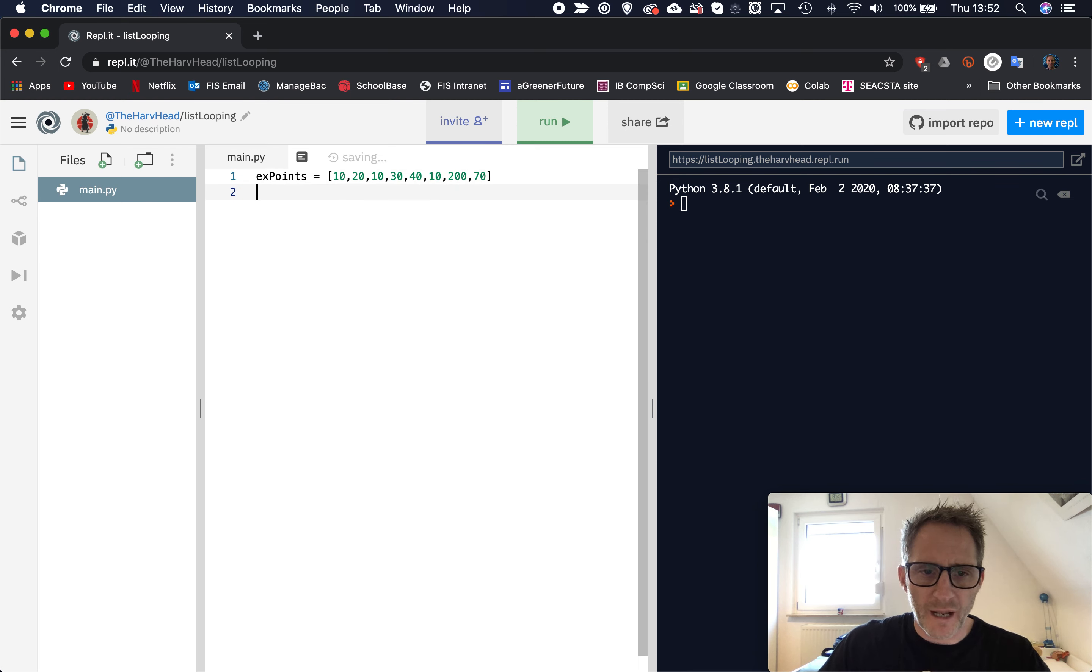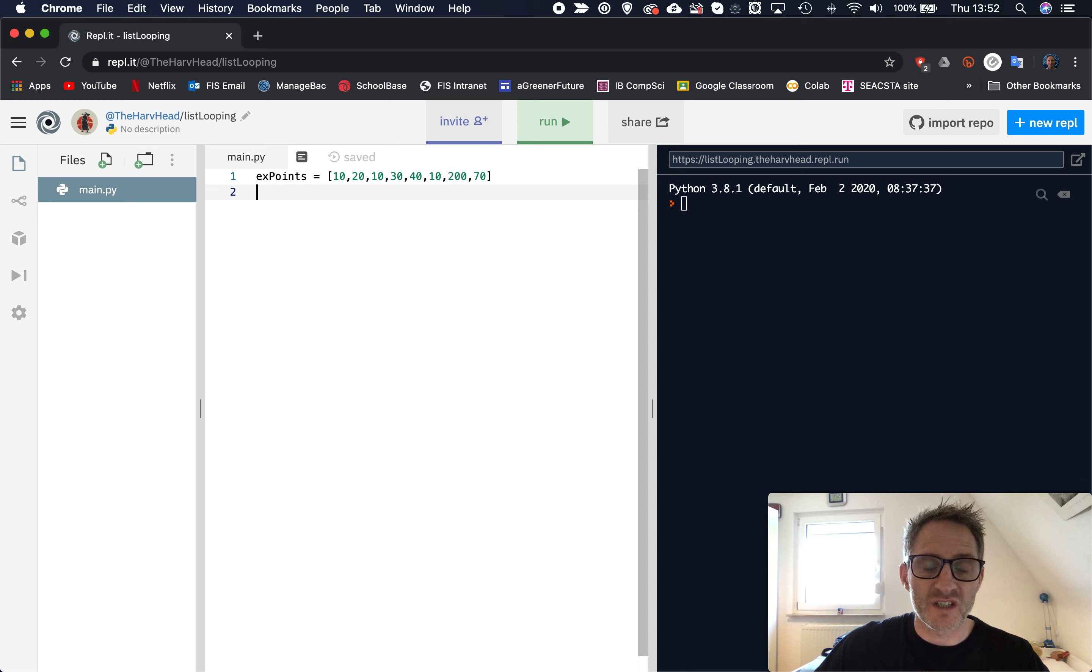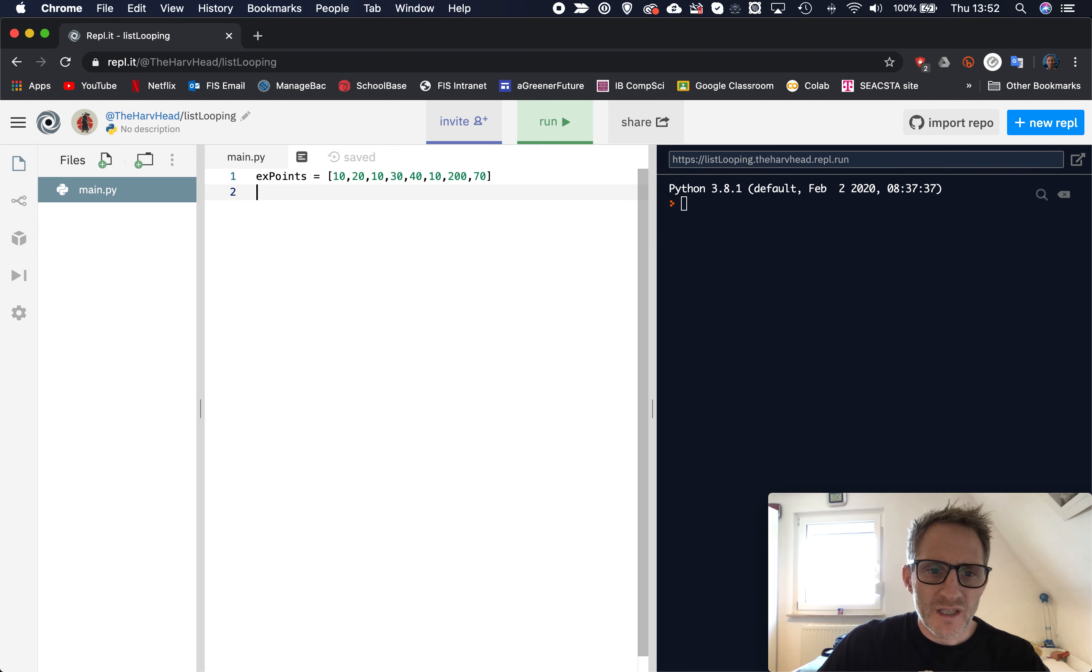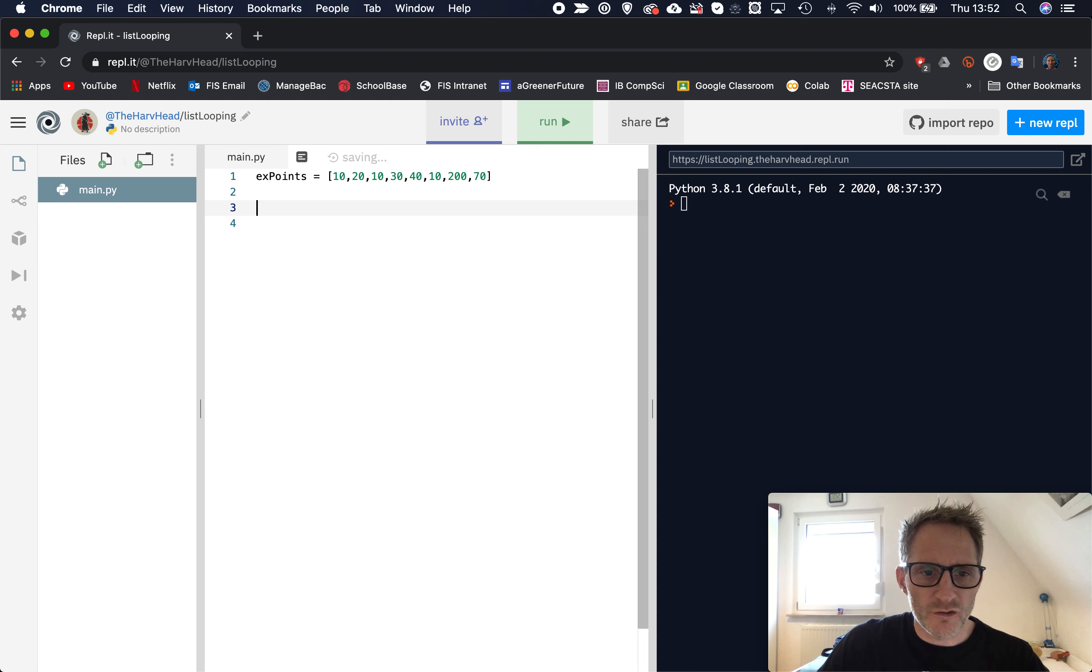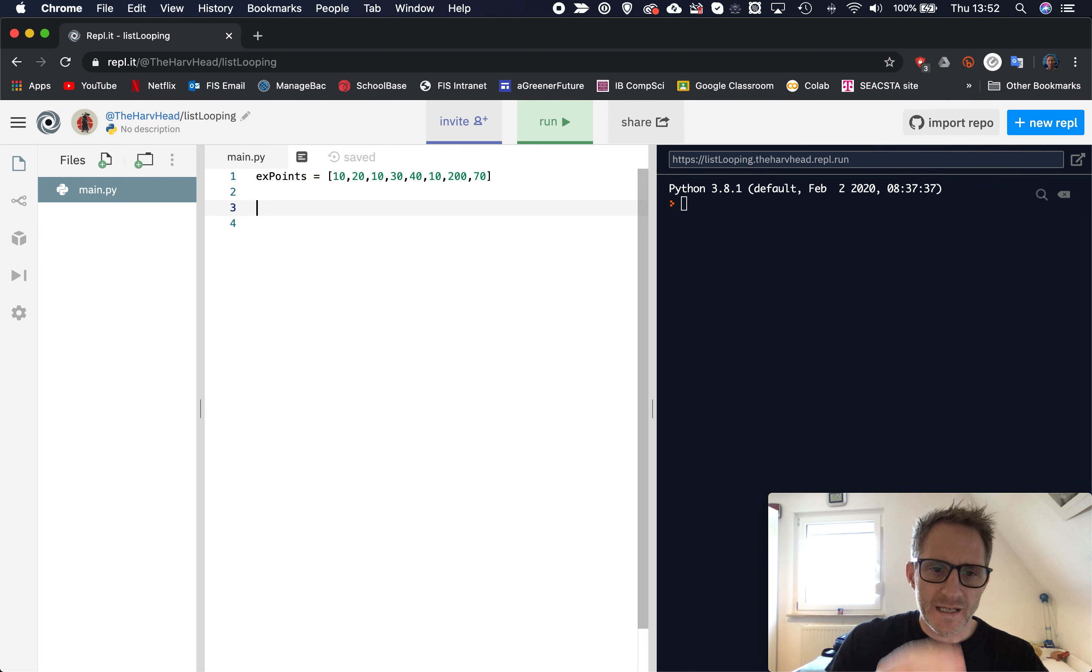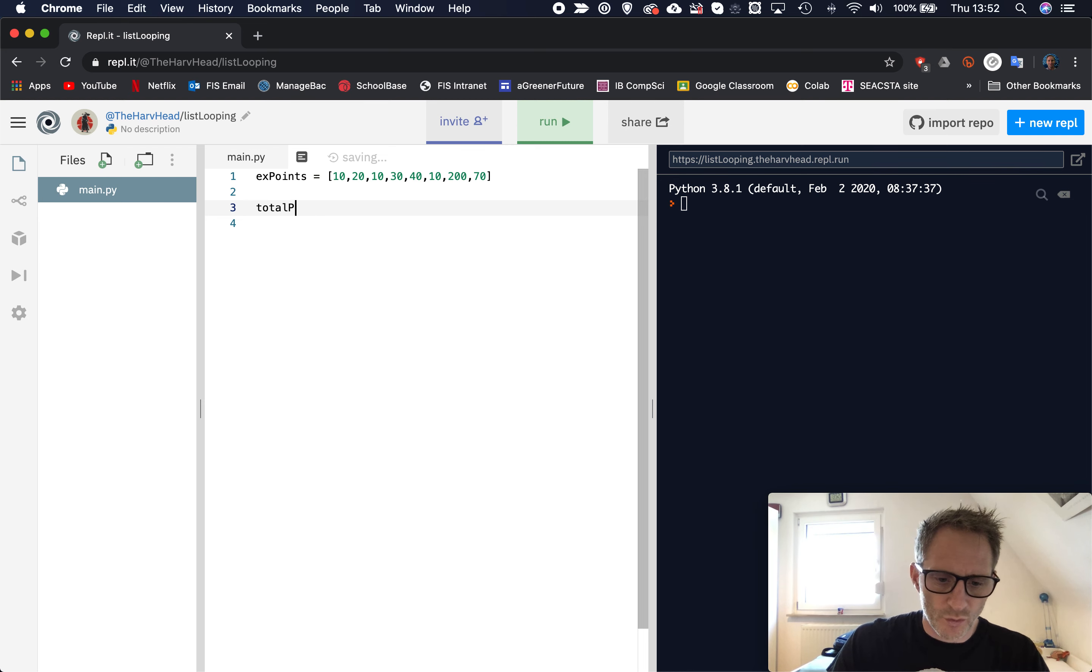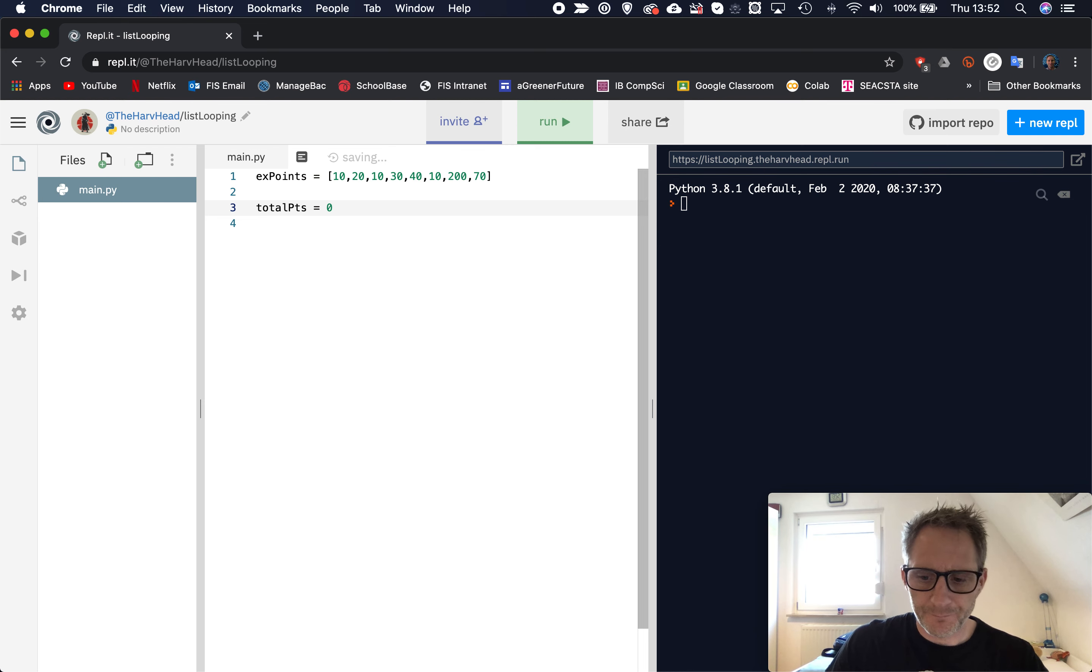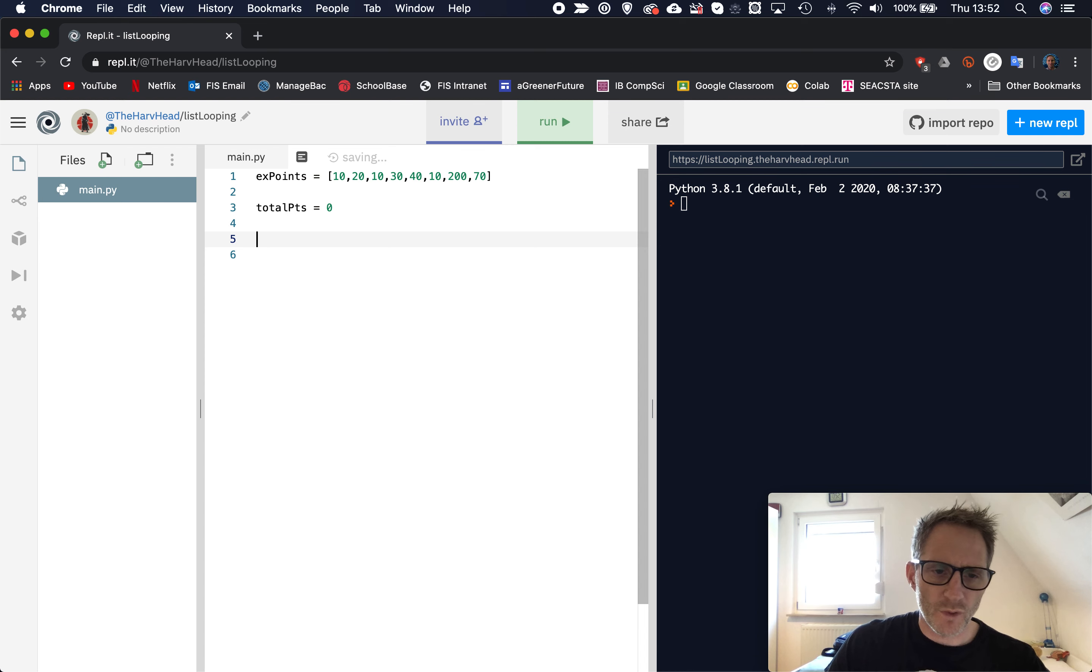That list there represents experience points I've got for individual creatures I've killed. So maybe a goblin's worth 10 experience points, an orc is worth 20, and later on a dragon is worth 200 experience points. Now in games, what would happen is we'd often add these on each time, but what we want to do is we want to find out how many experience points in total we have at the moment. And we can use a for loop to help us do this.